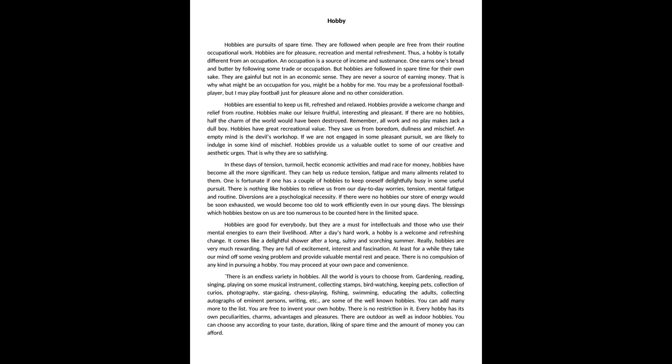If we are not engaged in some pleasant pursuit, we are likely to indulge in some kind of mischief. Hobbies provide us a valuable outlet to some of our creative and aesthetic urges. That is why they are so satisfying.